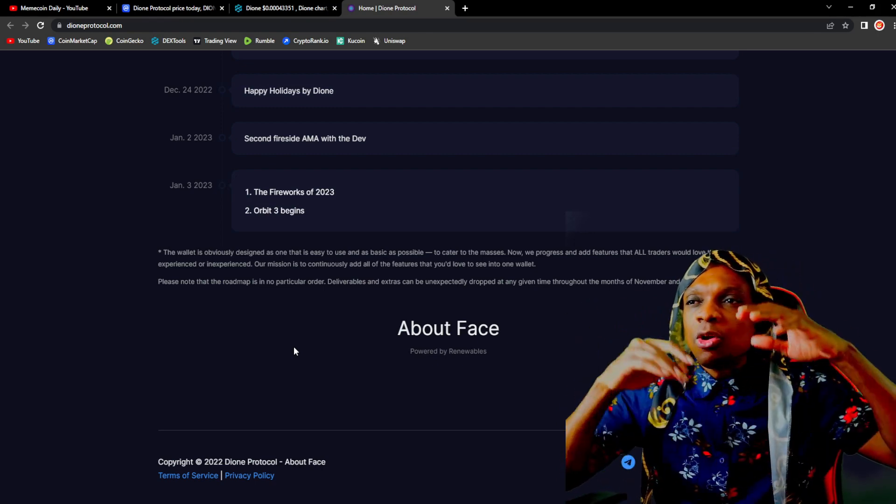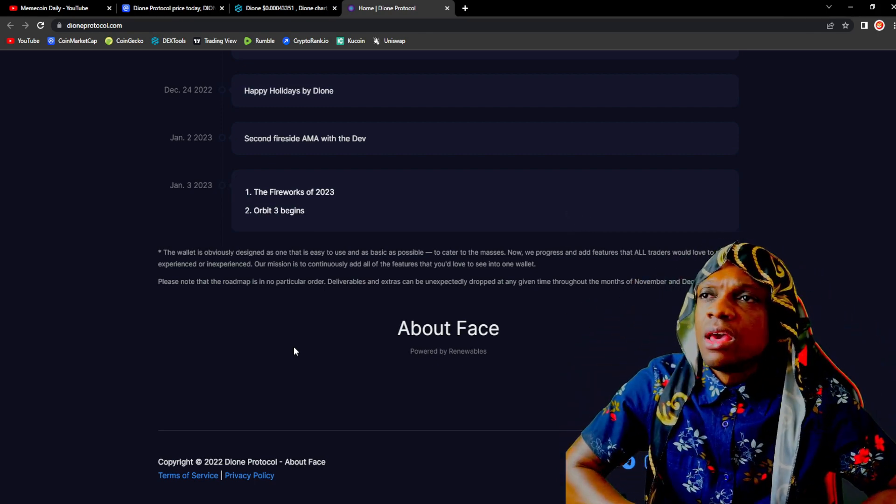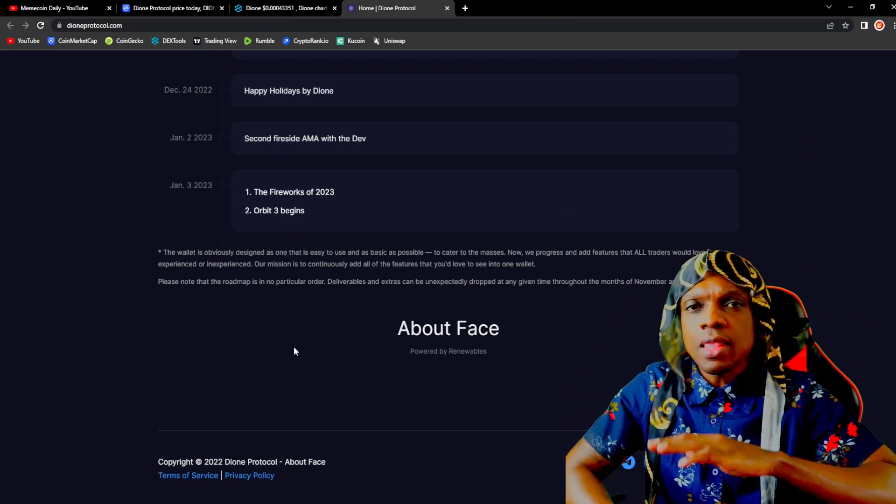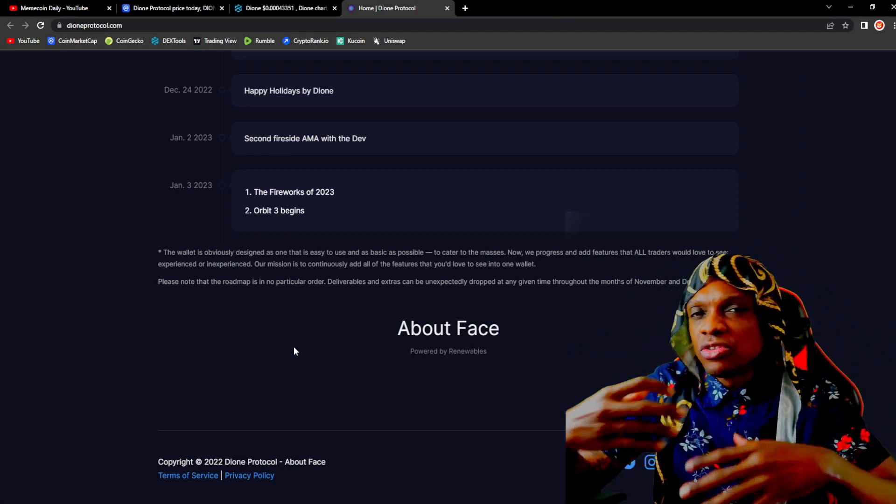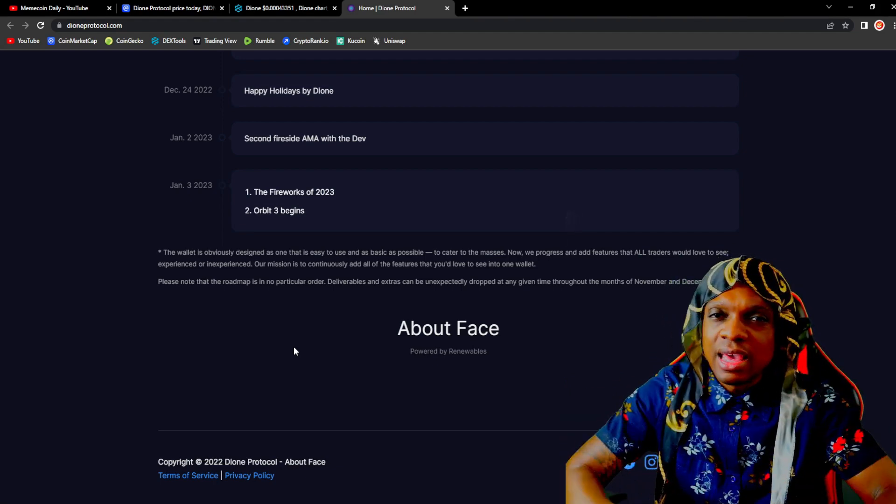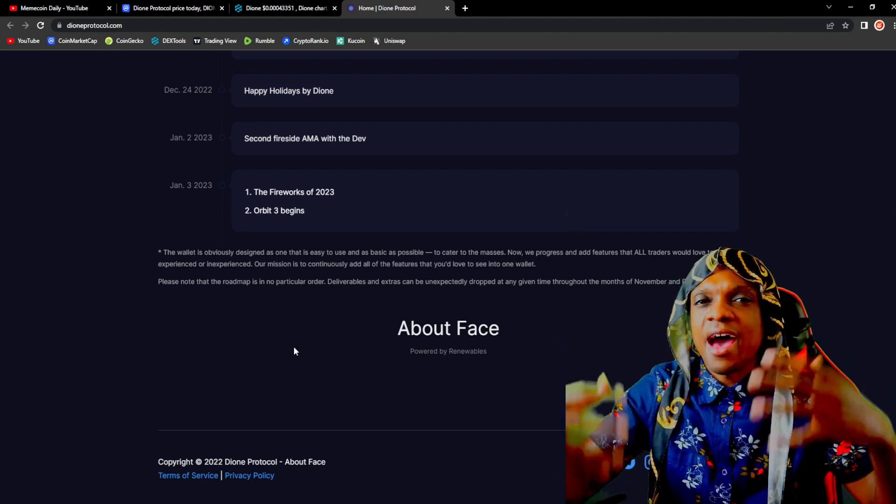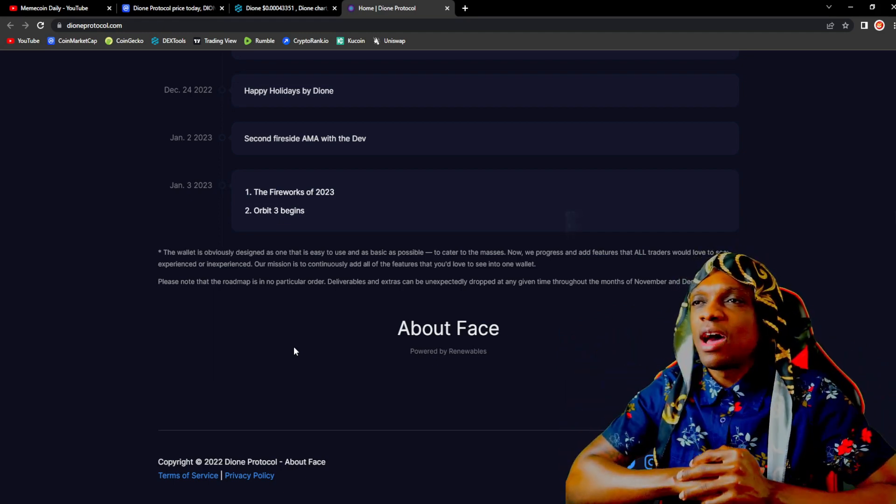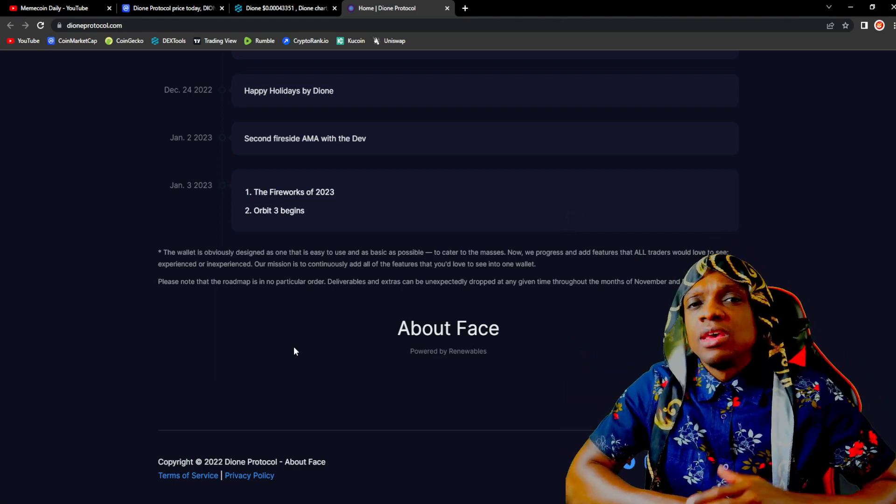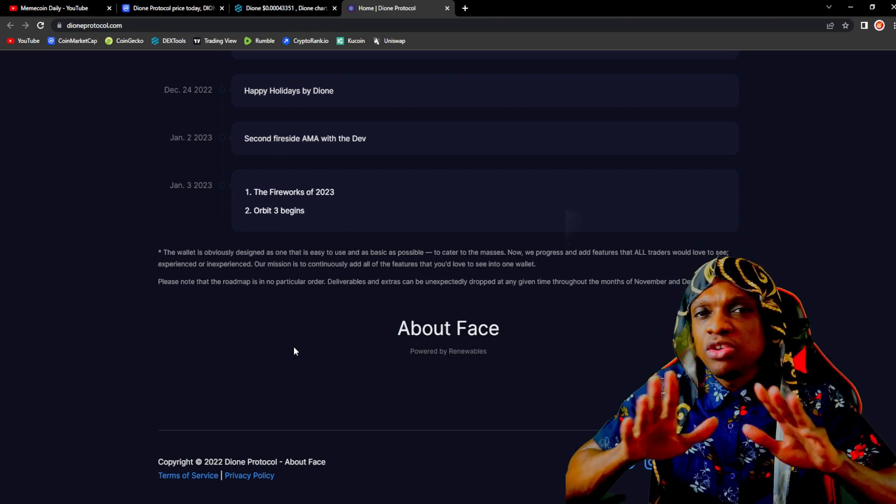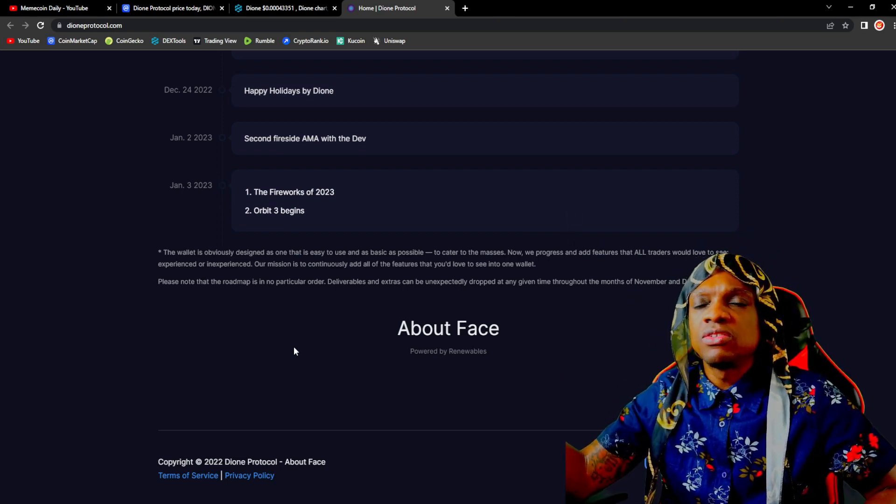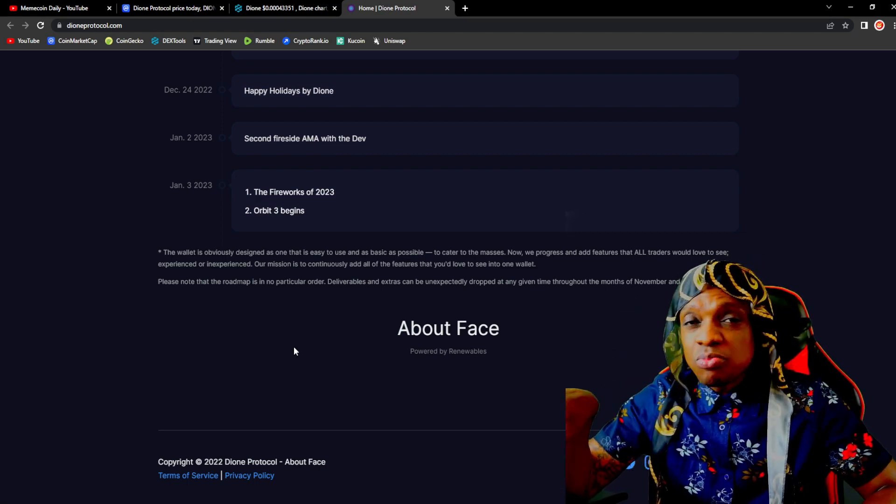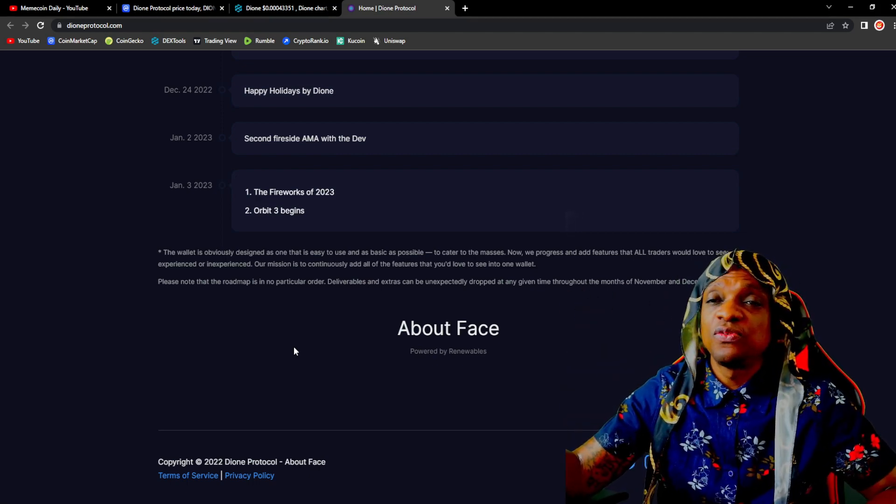You just have to keep researching, keep delving deep, seeing what's the social engagement like for the project on Twitter, on other social media platforms. How is the community? Are they active? Are they engaged? Is the dev active? Is the dev constantly putting in that work? Then you just may have a great project on your hands. Just be sure to manage your risk. Never invest more than you're willing to lose because any project in the space can potentially fail.